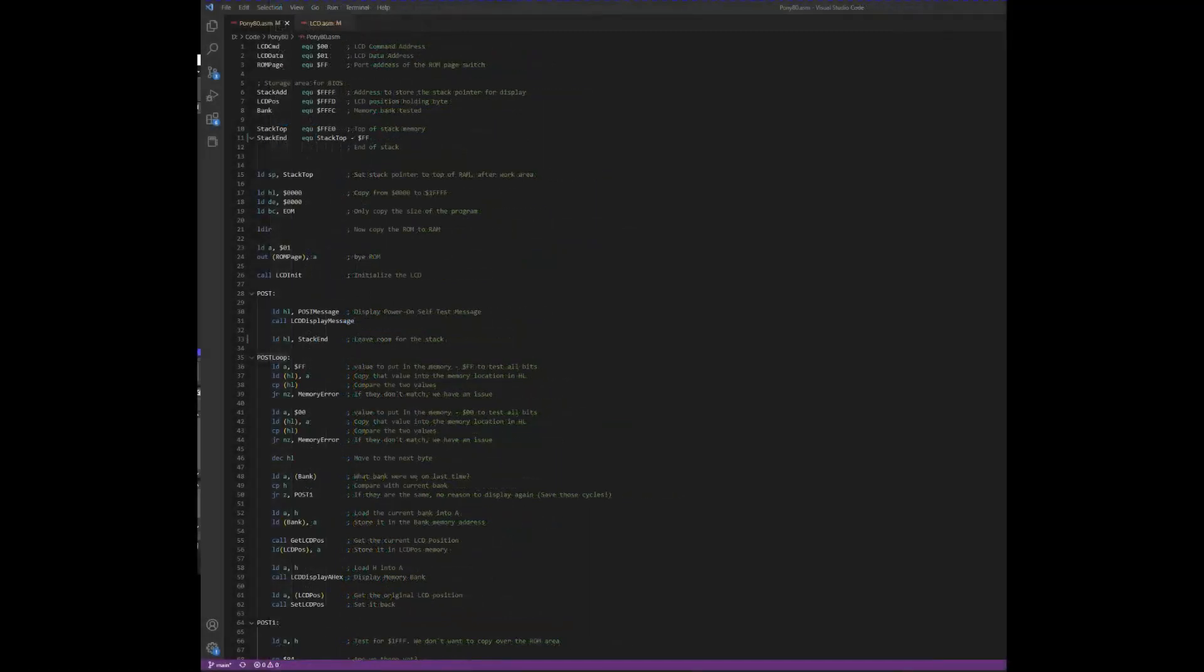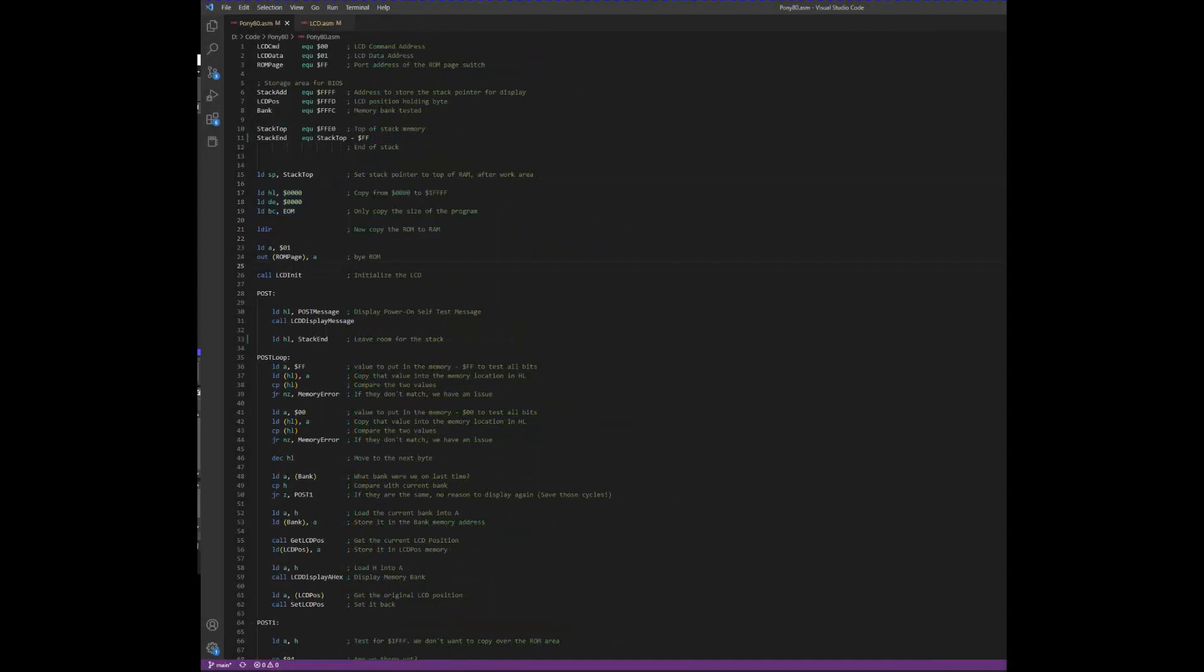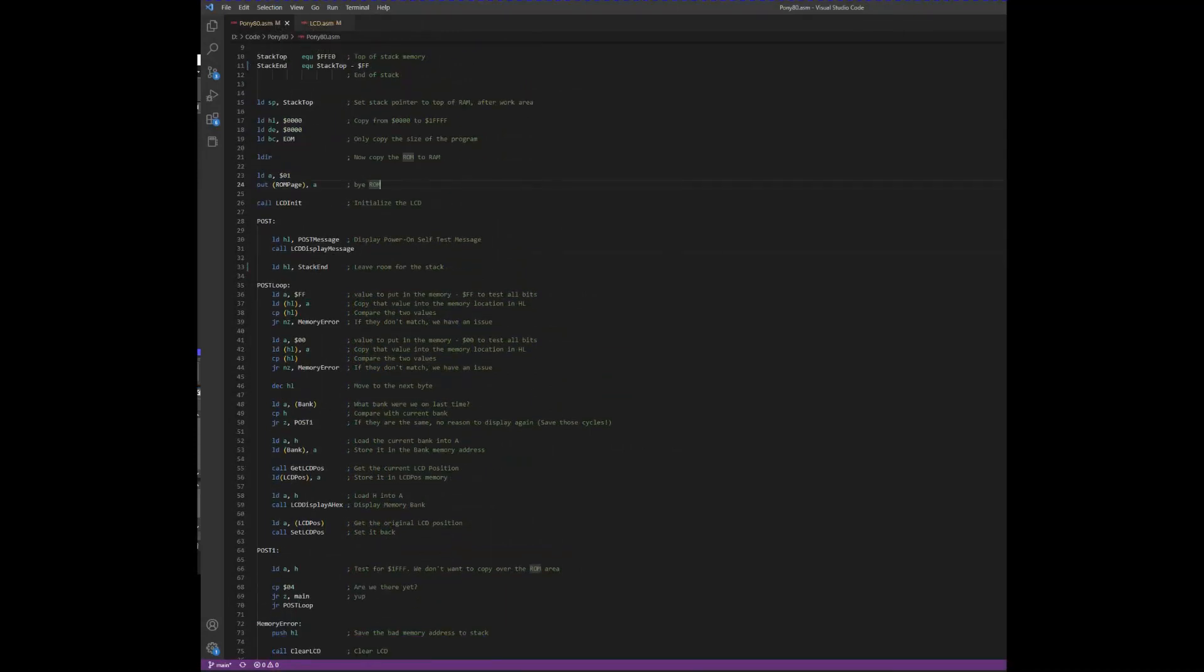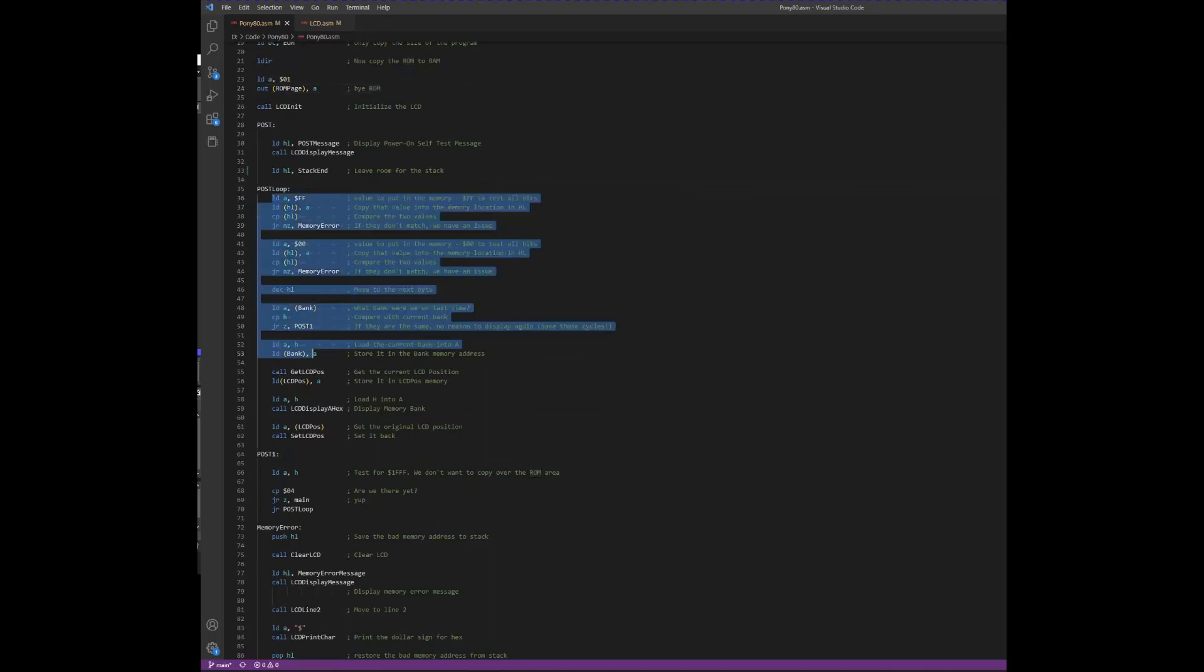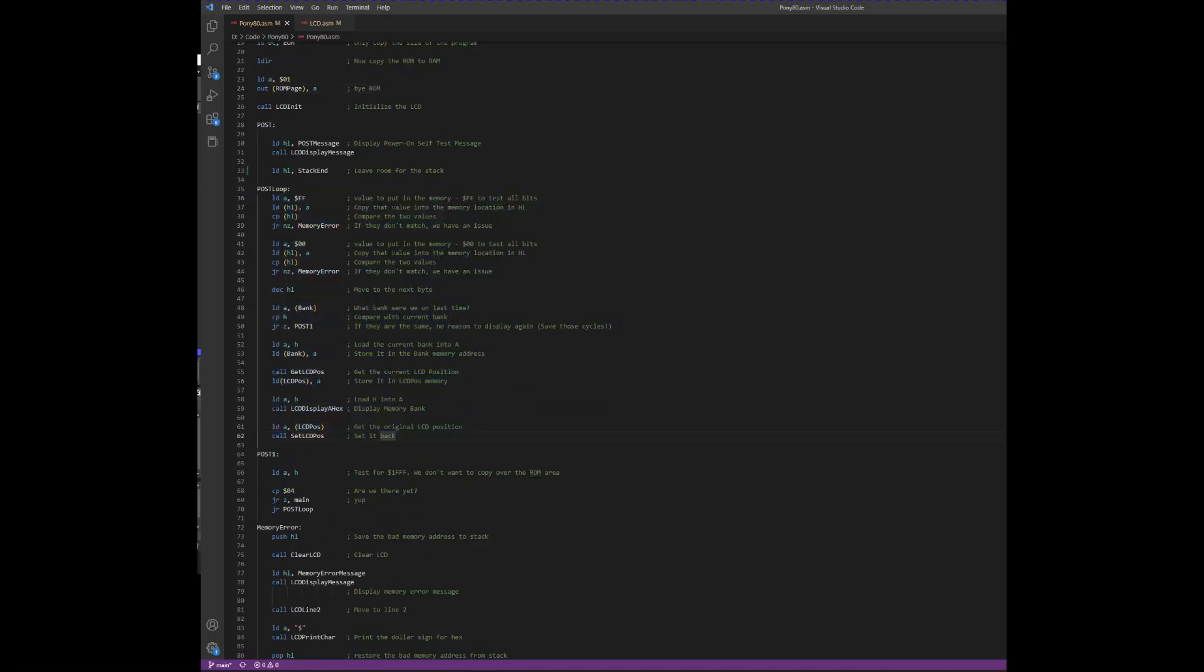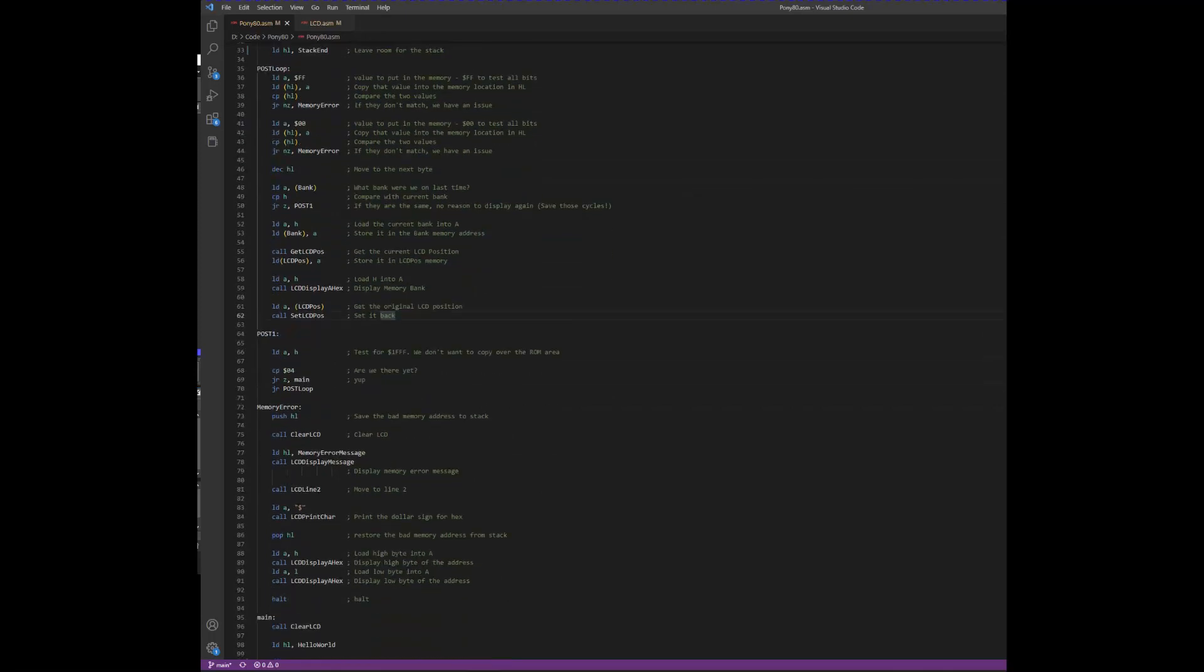So to review our source code, in this section we are copying memory from ROM into RAM, and then turning off the ROM. Next we are performing the power-on self-test, which writes and then reads in each memory location, looking for any memory faults.